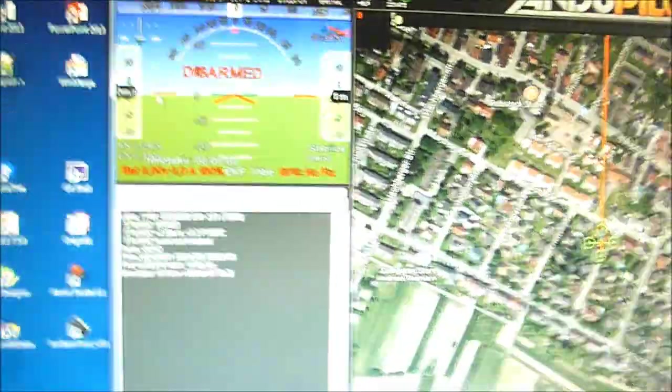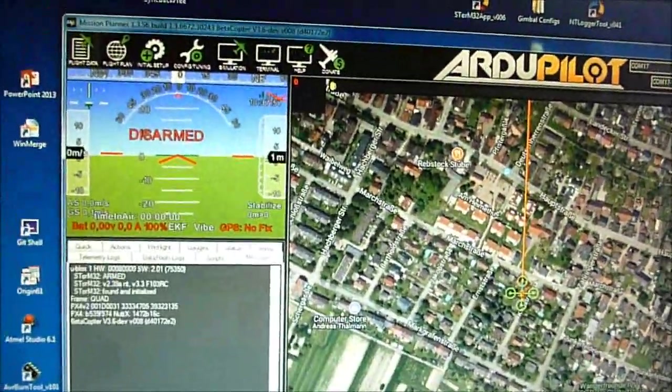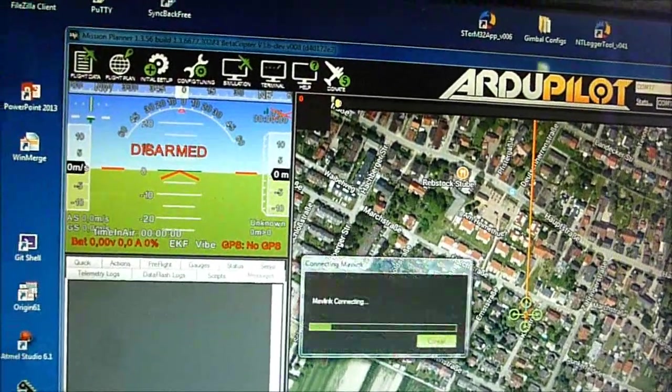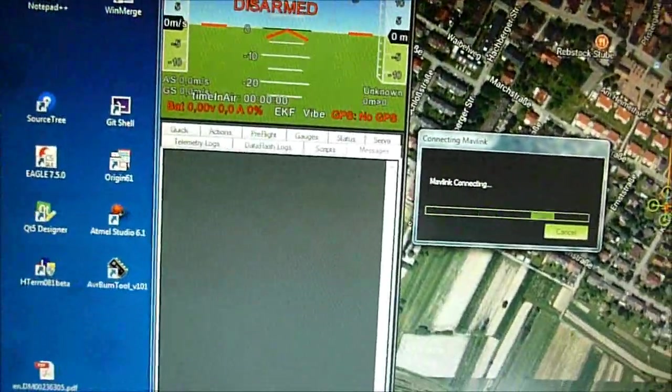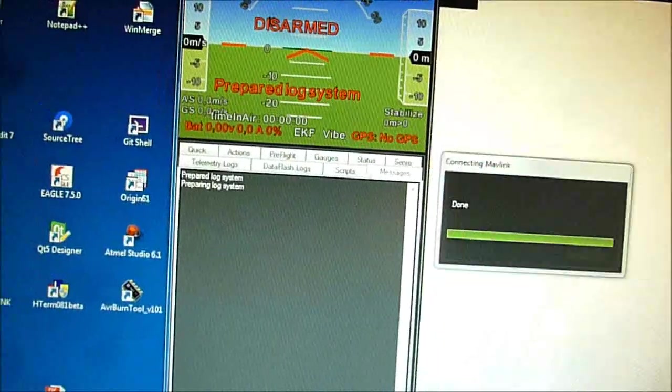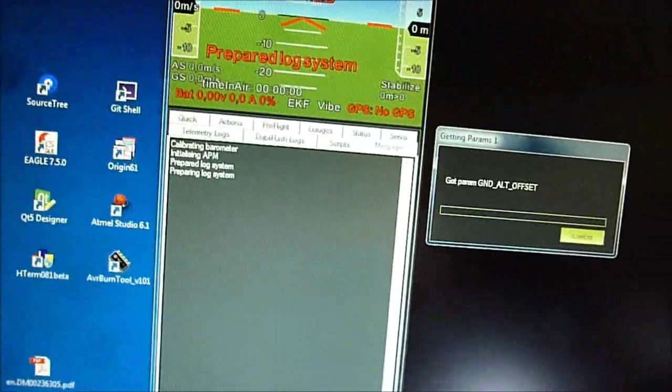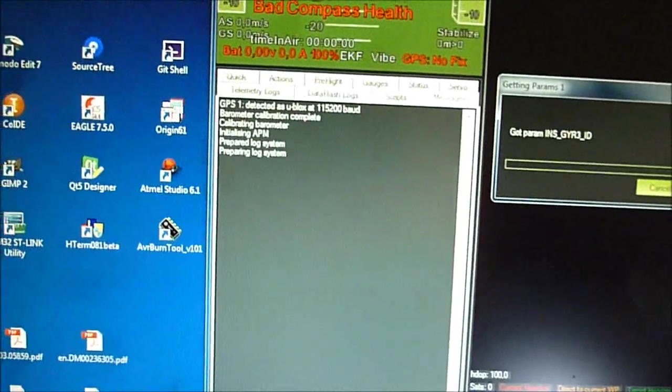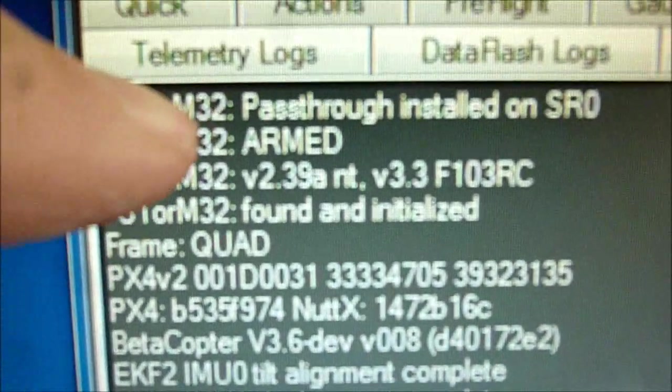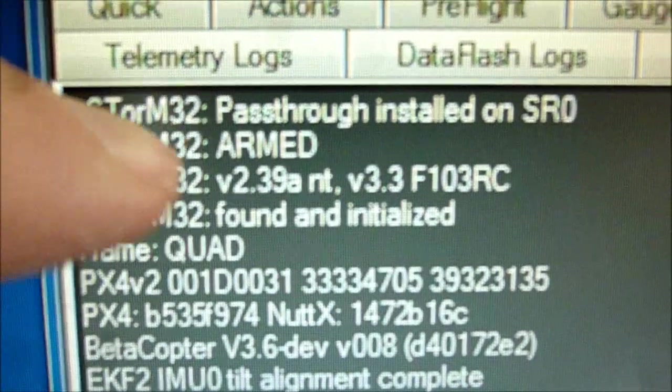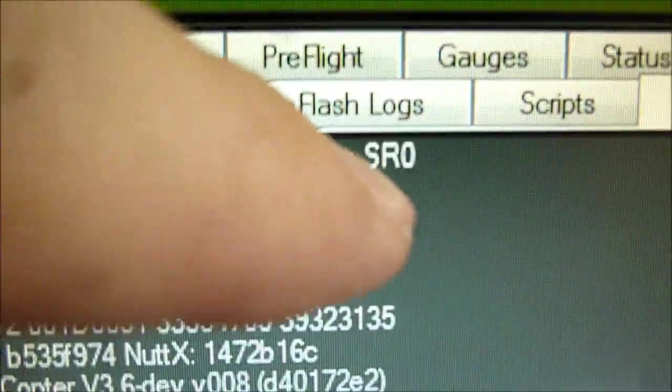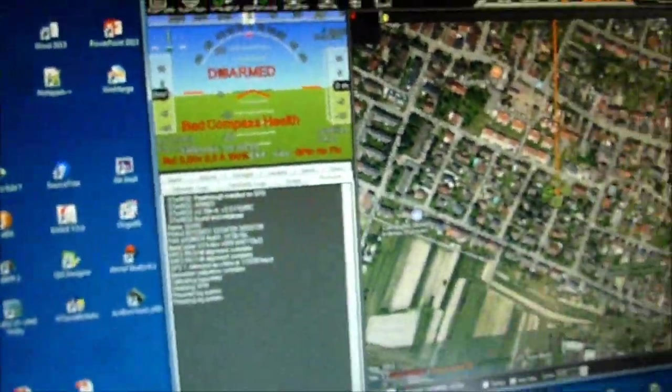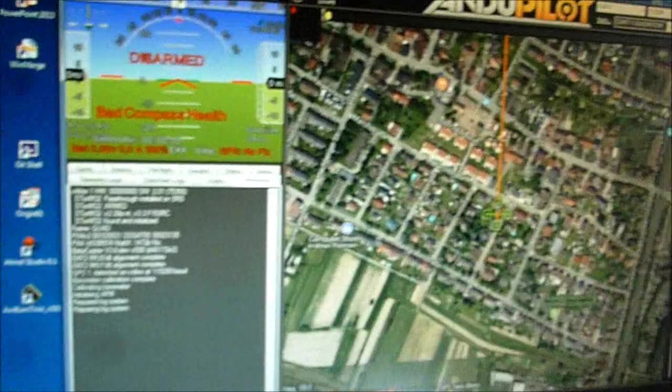Now when we are ready we can connect again. I'd like to show you something. Okay we can connect. This again takes a while. Okay now you can watch the settings and the messages and you will find one which tells Storm 32 pass through installed on serial zero. So our pass through option is in fact installed.